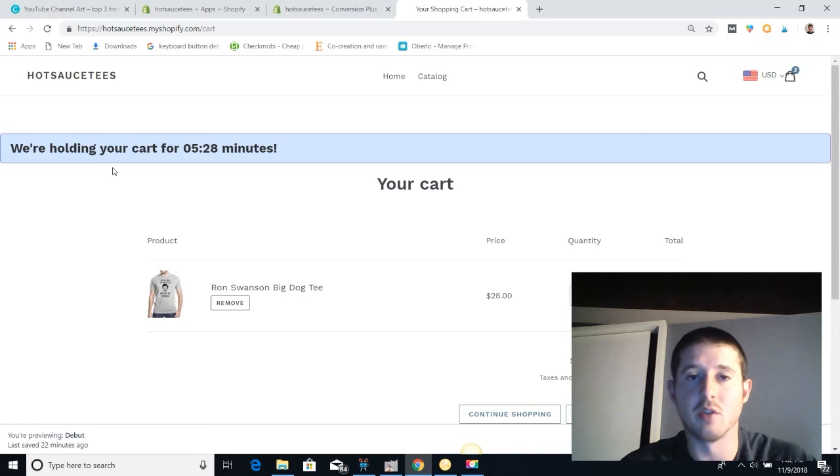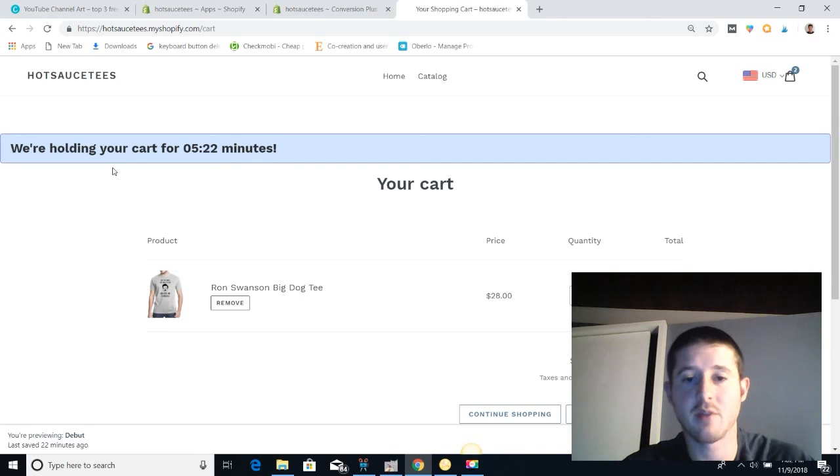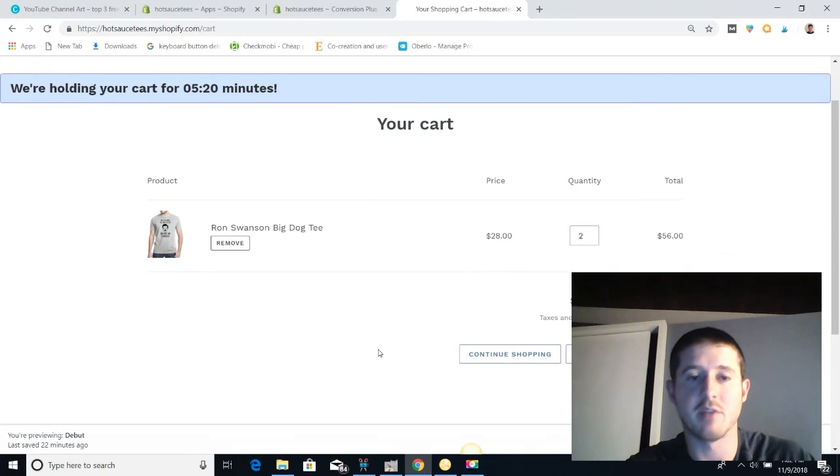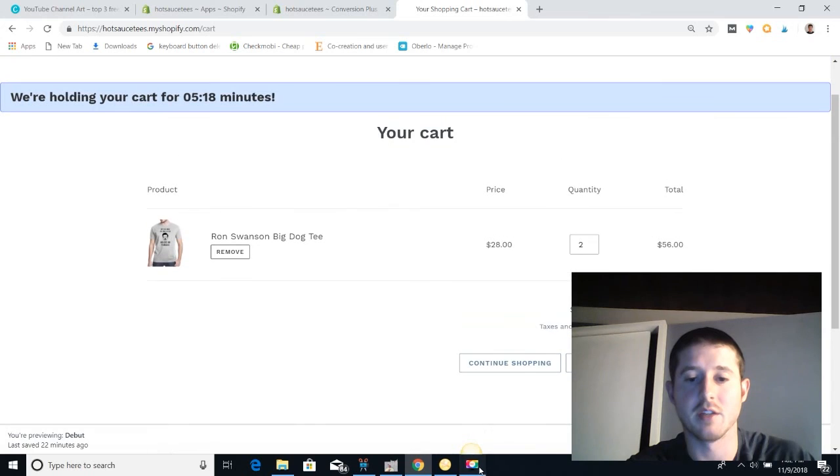On mobile it actually looks a little bit cleaner because it's more fitted to the mobile design, and personally that's where most of my customers are going to be coming from. But it still does a really good job of getting the job done here on desktop.